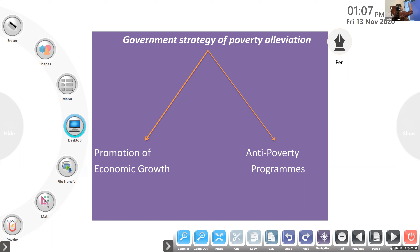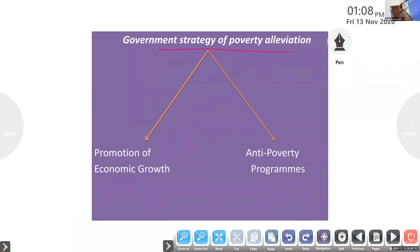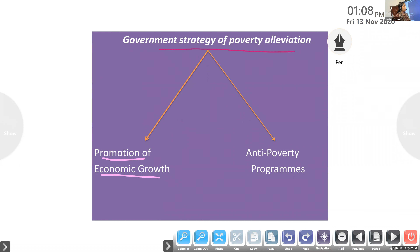The government strategies of poverty alleviation include two types of policies: one is promotion of economic growth, and the second is anti-poverty programs. First we are going to discuss promotion of economic growth.